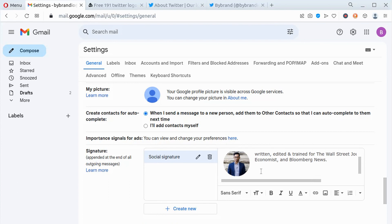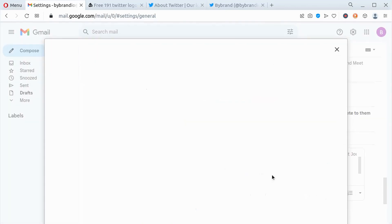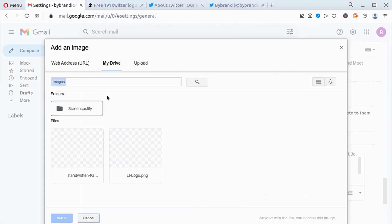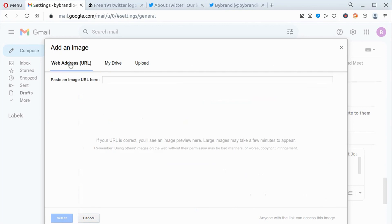If you already have one, choose the section of your email signature where you want to include your Twitter icon. Clicking on the insert image button will prompt you to add the first social icon, which will be your Twitter icon.